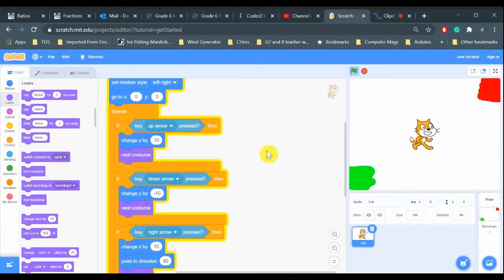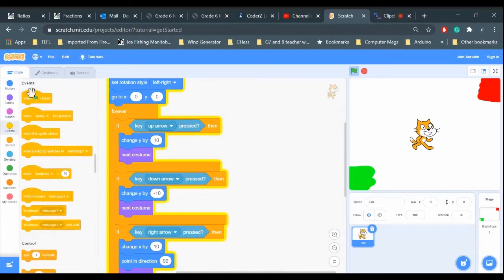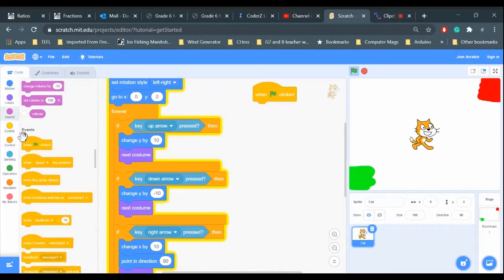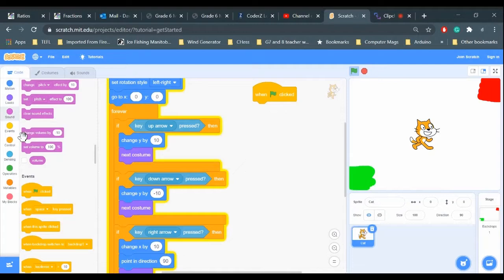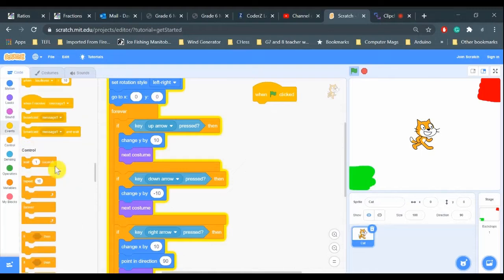Let's start with an events block: when the green flag is clicked. We need to sense if the cat is touching the green color, and we need to check that all the time, so we need a forever loop that's checking if the cat is touching the green.